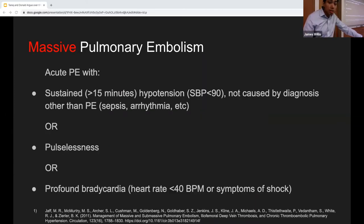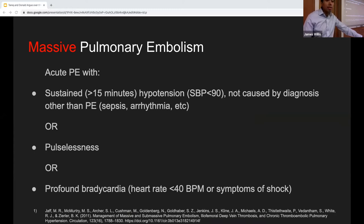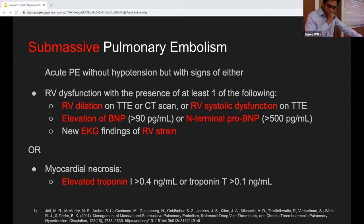Massive PE patients are very, very sick — either arresting or peri-arrest. The AHA definition for a massive PE is an acute PE with sustained hypotension not caused by another source such as sepsis or arrhythmia, pulselessness, or profound bradycardia with a heart rate less than 40 beats per minute, or symptoms of shock. The next category we'll focus on for the rest of the lecture is submassive PE.